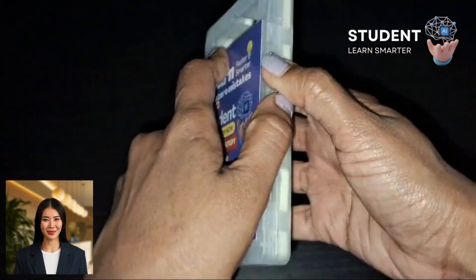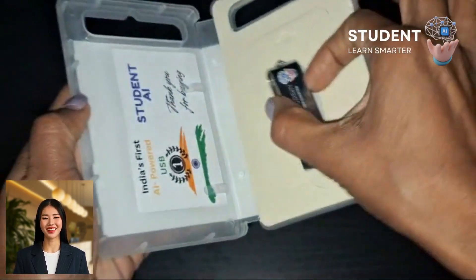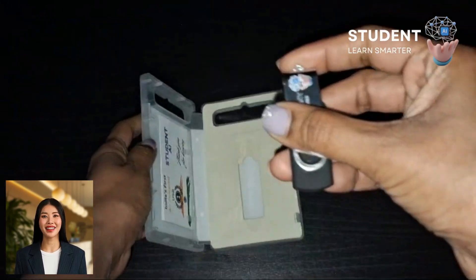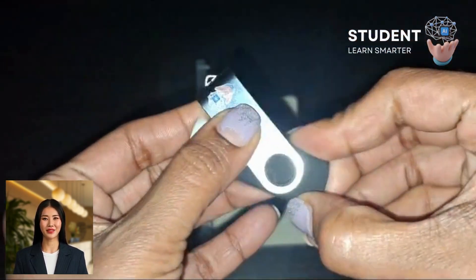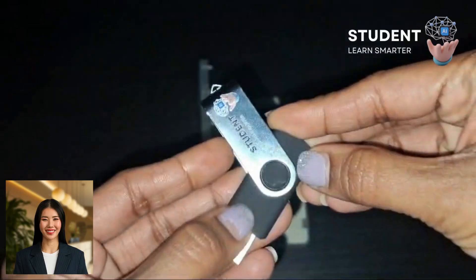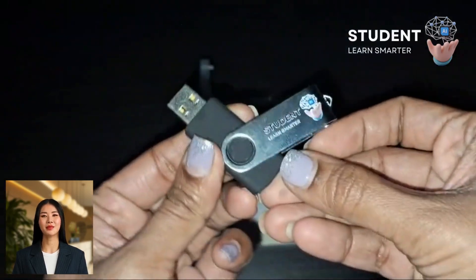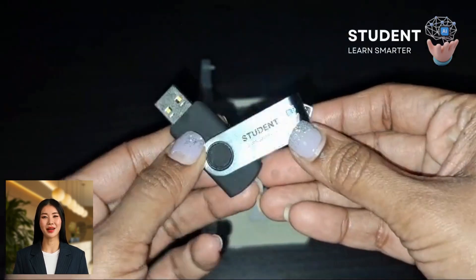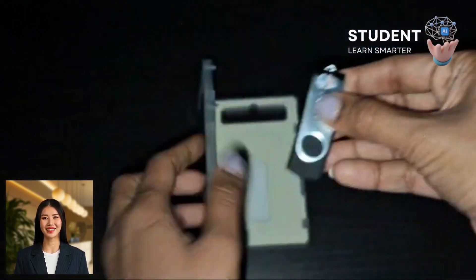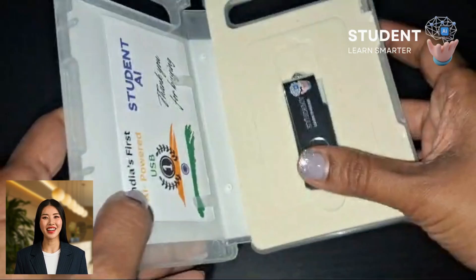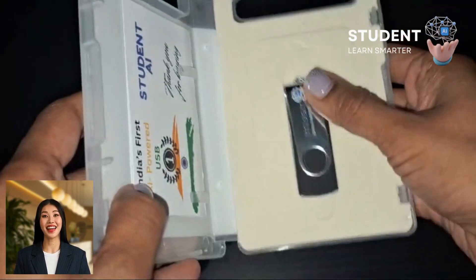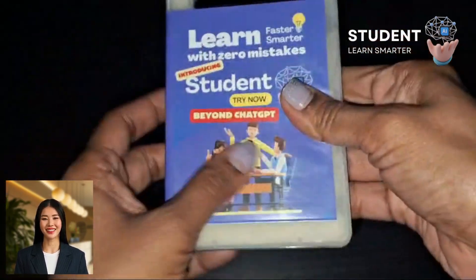The package comes with a nice box and AI-powered software. It is very lightweight and easy to carry for students and parents. The USB is dust-free and comes with advanced AI software — the most innovative technology in education and learning.